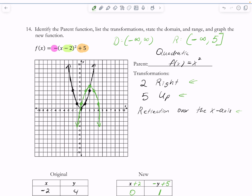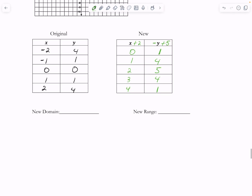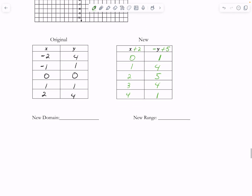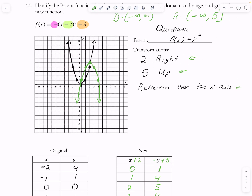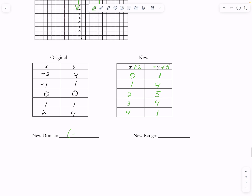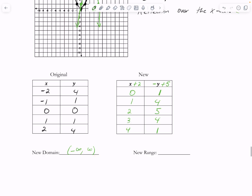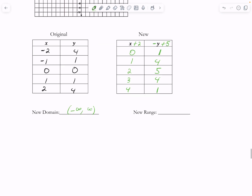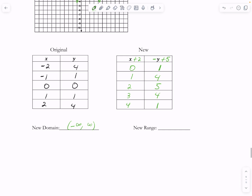The new range is pretty tricky here. Because it's opening down, we have a lowest y value of negative infinity all the way up to the highest y value of 5. So the range is negative infinity to 5.